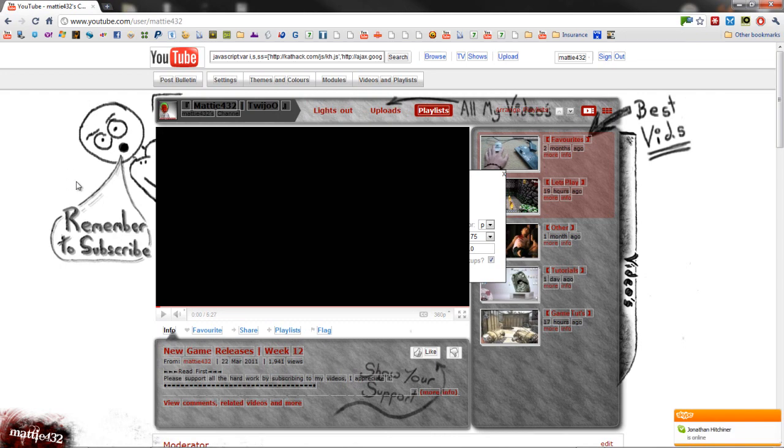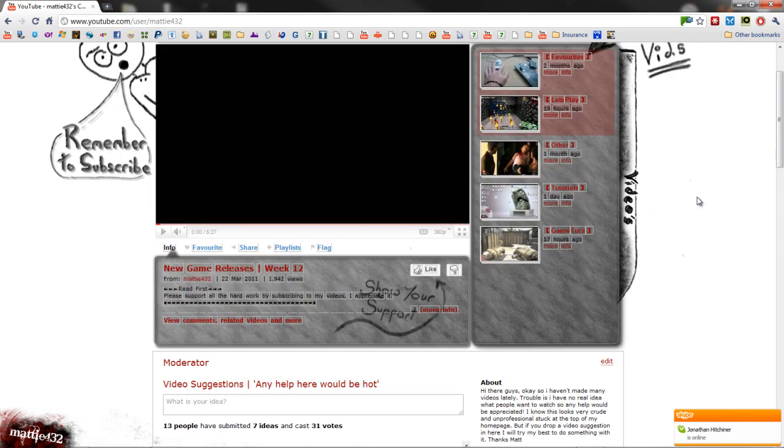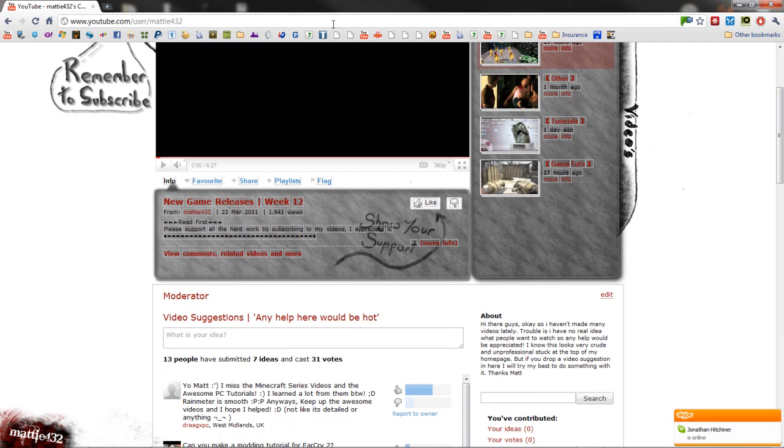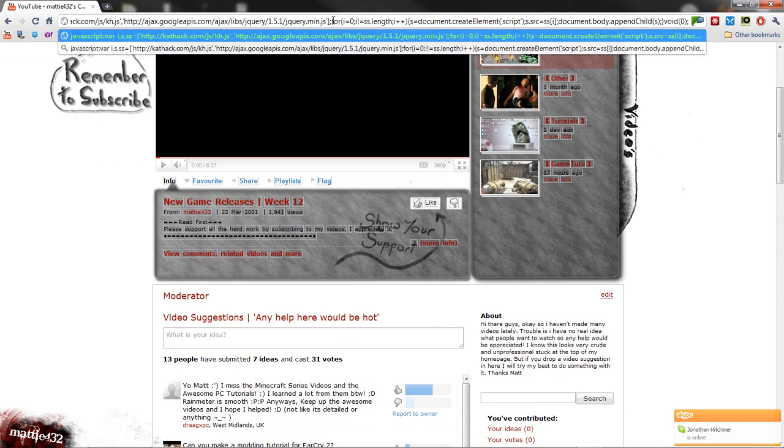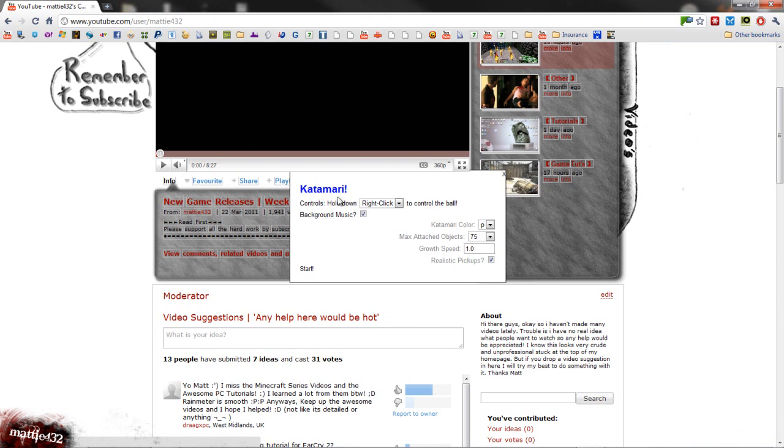And somewhere, it's hidden, bugger, it's behind my video, let me just scroll down. So yeah, what was I saying, paste it in, press enter, and you've got Katamari, yeah.